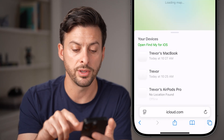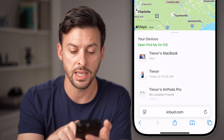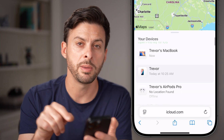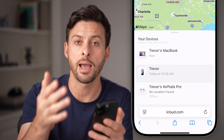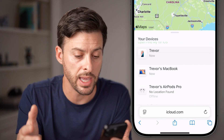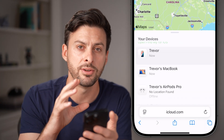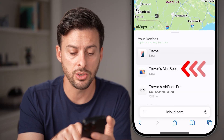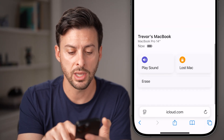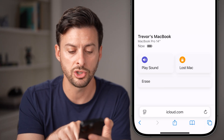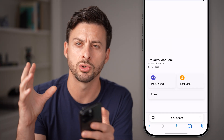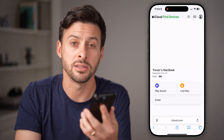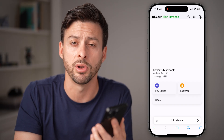Find My will show all your devices — Trevor's MacBook, Trevor's iPhone, Trevor's AirPod Pro. And if you have other people in your family and your Apple ID has a family account, you'll be able to see all of the devices associated with your family members as well. You can tap on any of these, swipe to the bottom, and choose to erase the device or remove it from your Apple ID account if you no longer have it in your possession — maybe you sold it or gave it away.